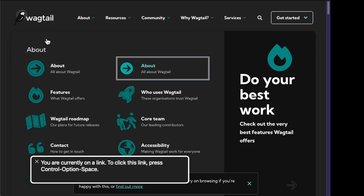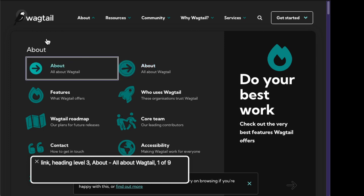And again if we go back to the version with the separator, which is what the site has live currently — Link, heading level 3, about all about Wagtail, 1 of 9. So here obviously the pause between the two lines helps with comprehension quite a bit.